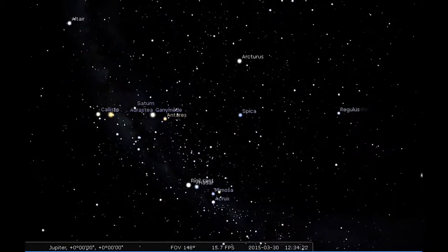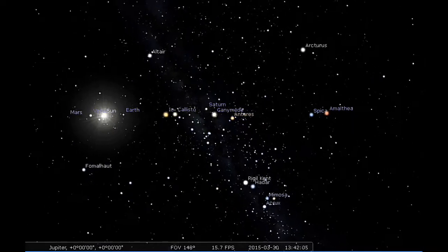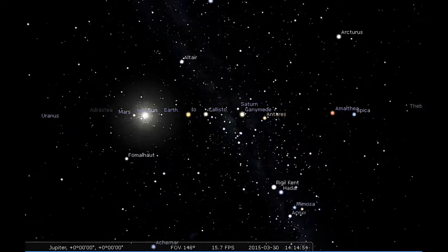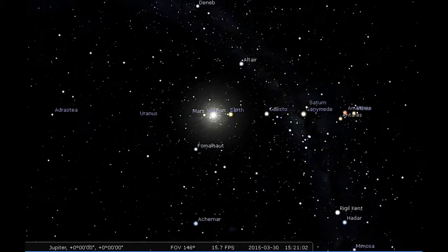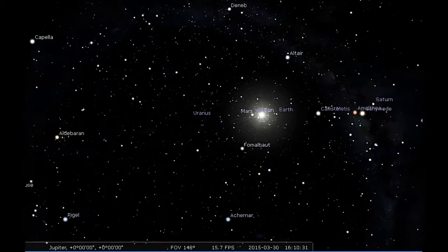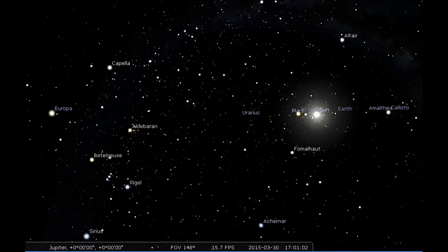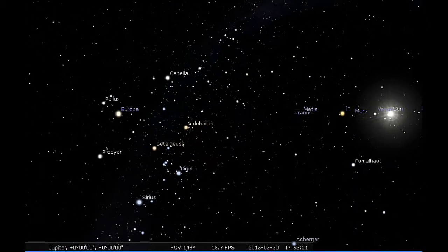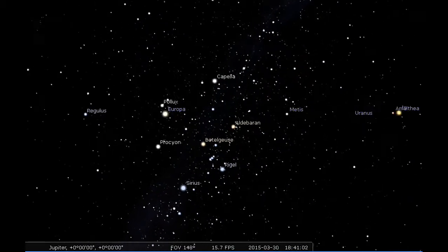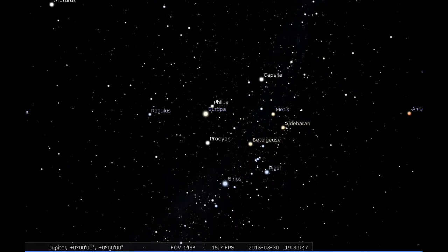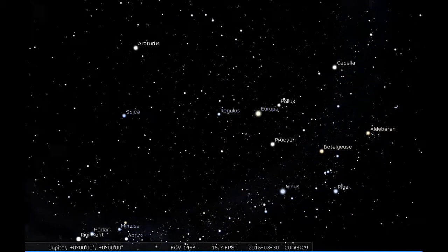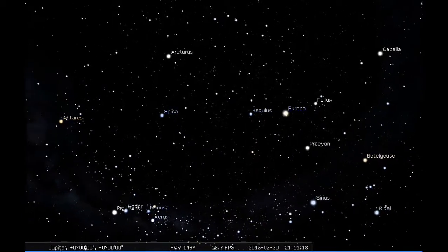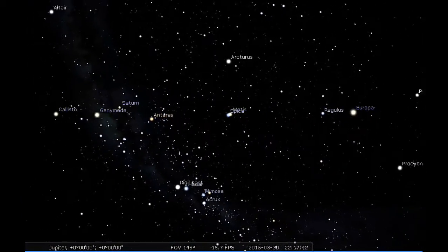We're going to see a pass in front of Callisto there. And then Io is going to start its transit of Jupiter, going between Earth and Jupiter there, and then its shadow between the Sun and Jupiter. Maybe someday humans will be able to actually witness these events and not have to simulate them.